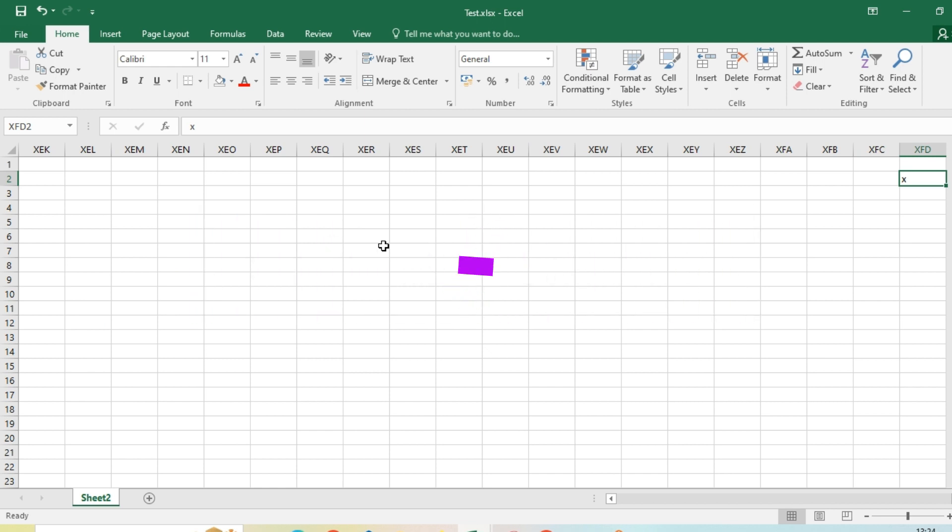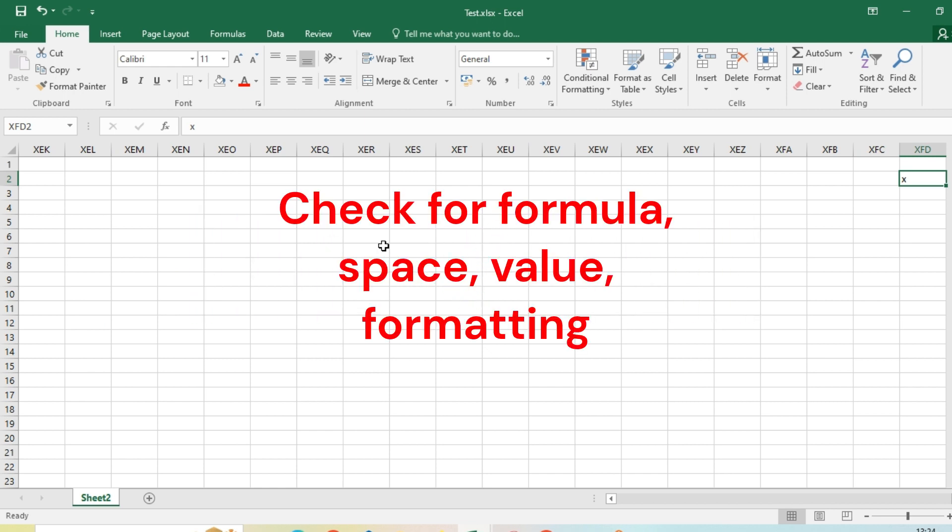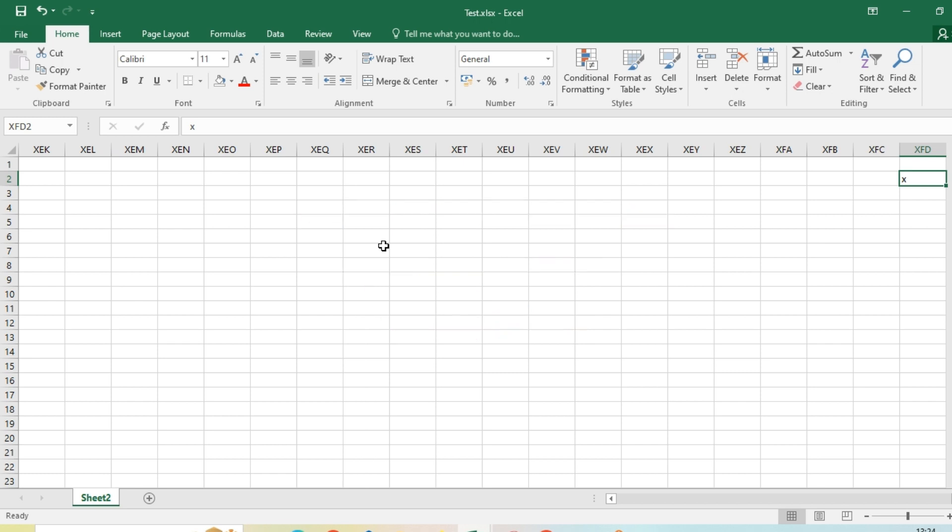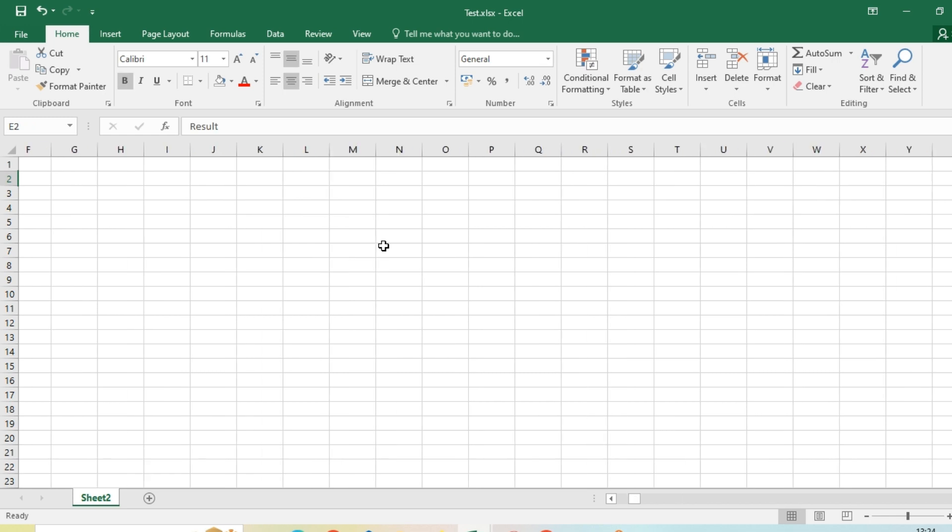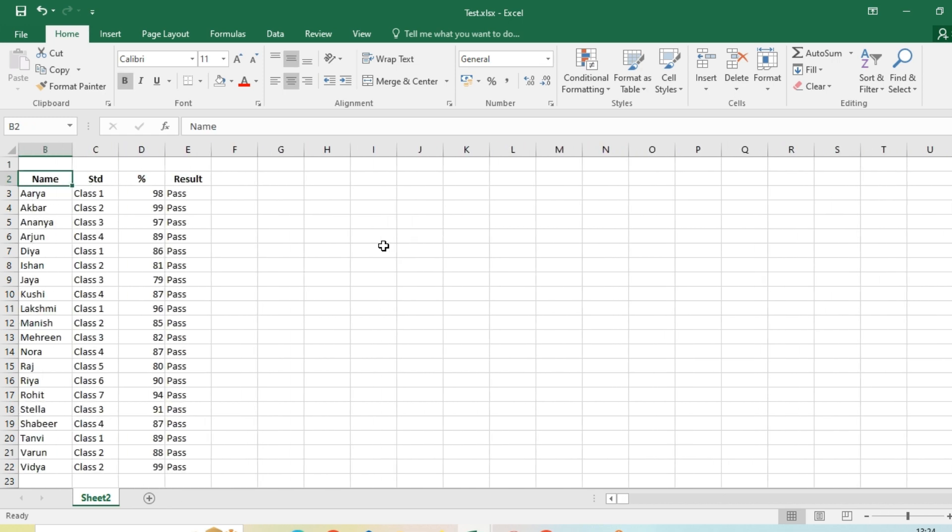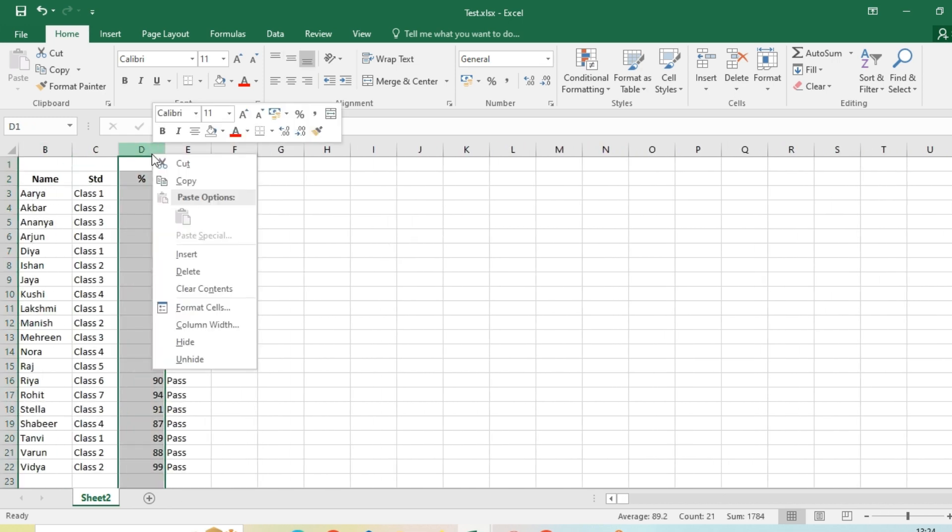You can check for any value, formula, or any blank space. So here I have a small X. Let me delete it and then go back to my source.